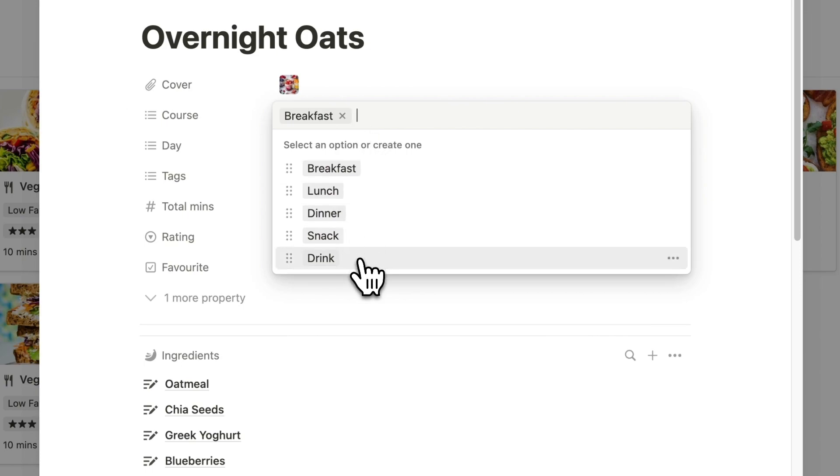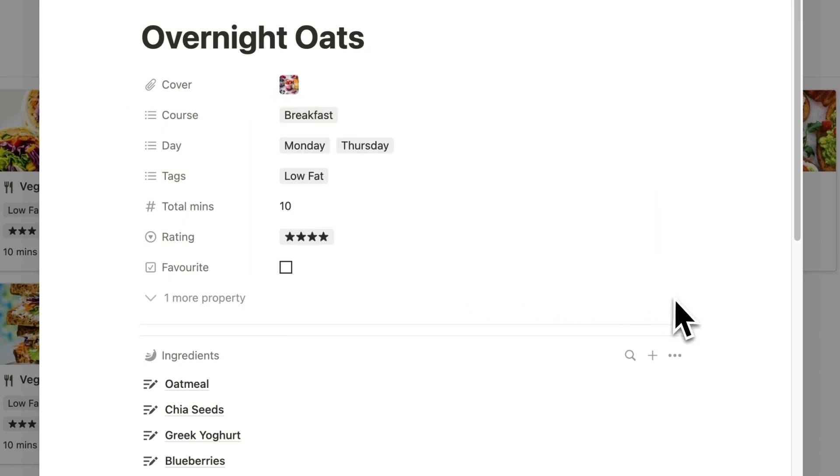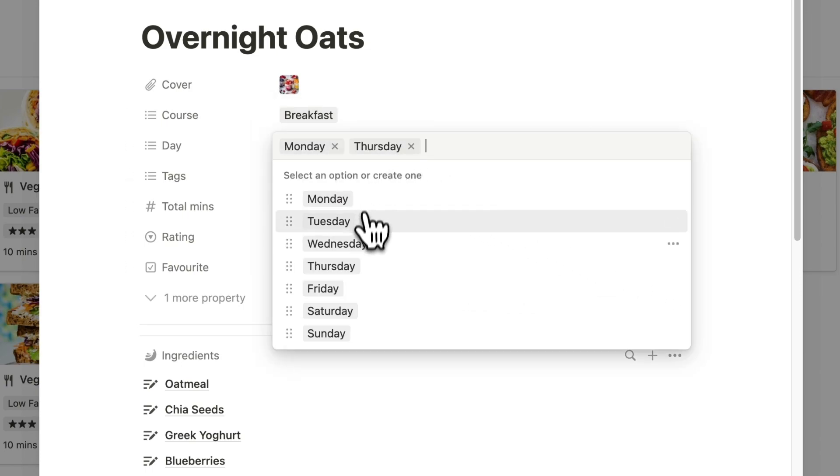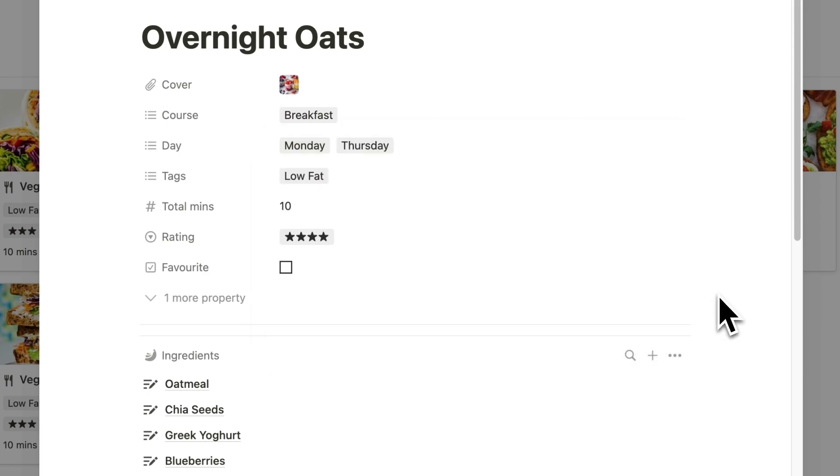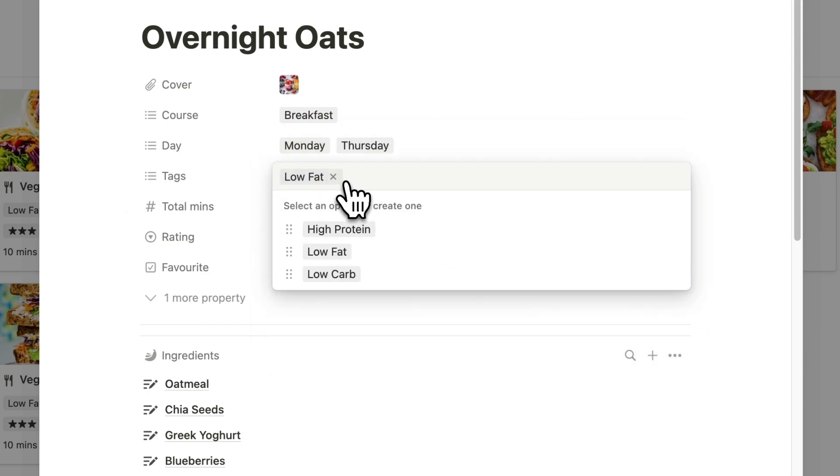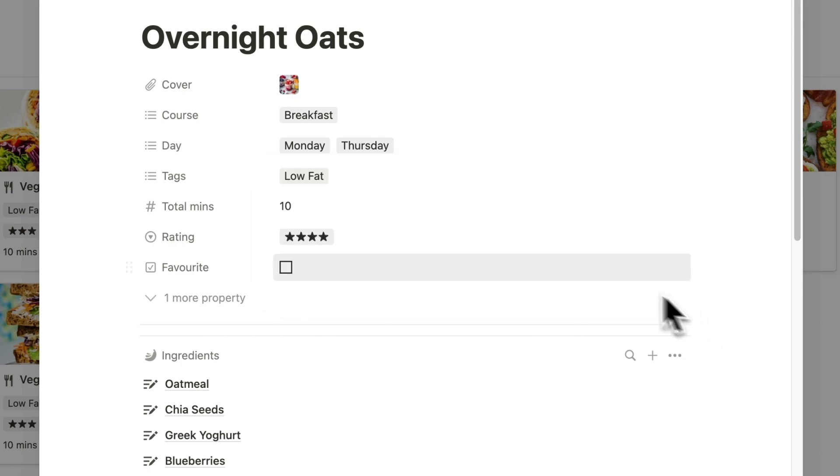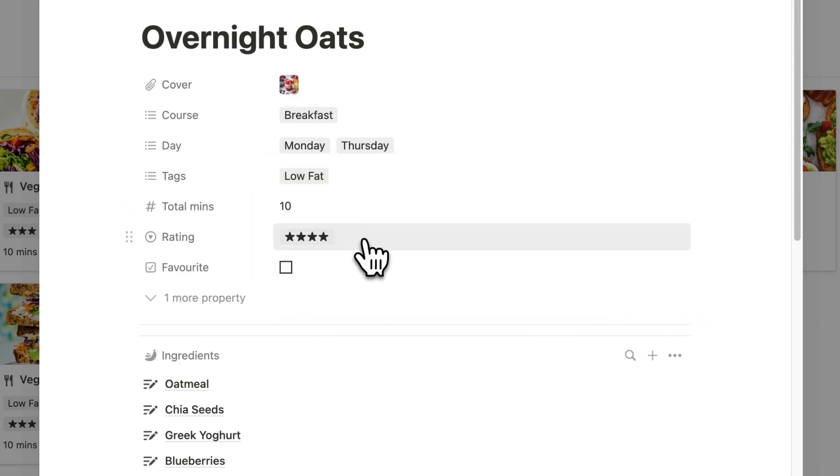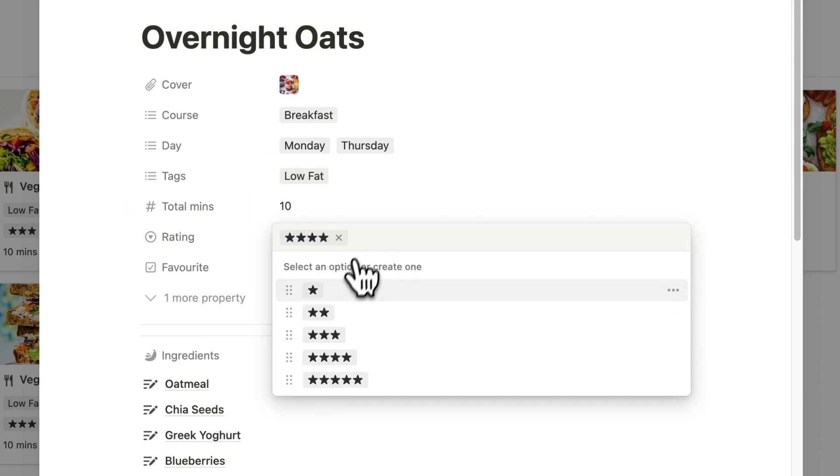Below this, we can select the course of the recipe from the drop-down menu, the days of the week we choose to make the recipe on, and any other specific tags that describe the recipe in further detail. We can add the total minutes it takes to make and can give it a rating from 1 to 5 stars.